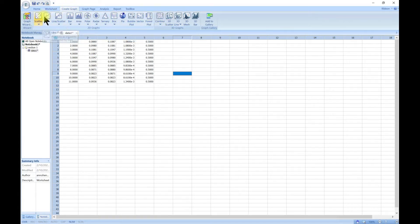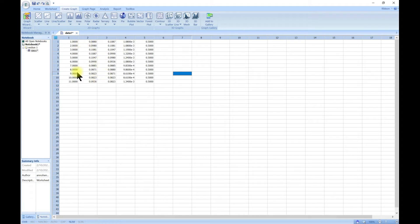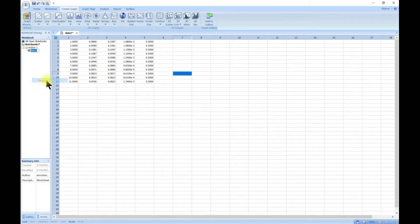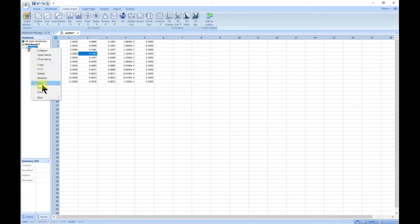We'll go through all of them, but in this lecture we want to start with scatter plot. To begin, we need some set of data, so I have already keyed in something here. Let's go ahead and edit this and call it 'scatter', and then maybe we should call the section...